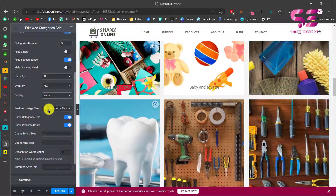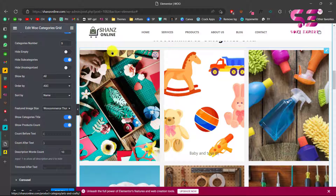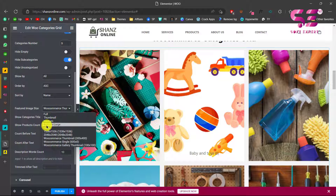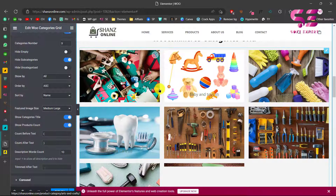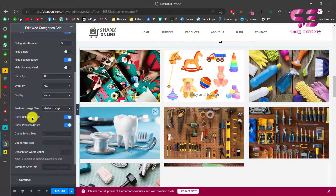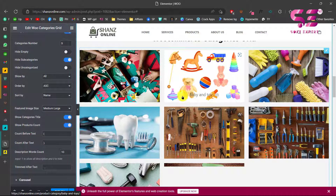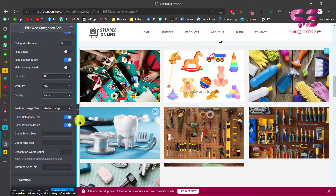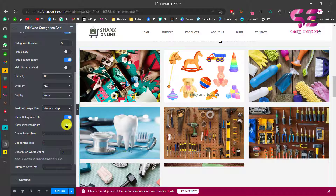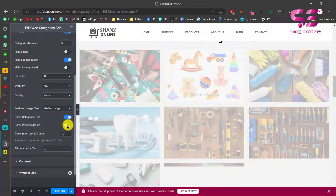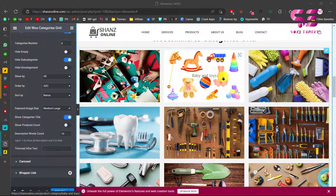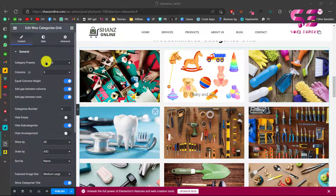You can change the featured image size - for example, choosing medium size gives you medium-sized images. You can show the title and product counts. If you don't want to display product counts, just disable that option and the counts will be hidden.